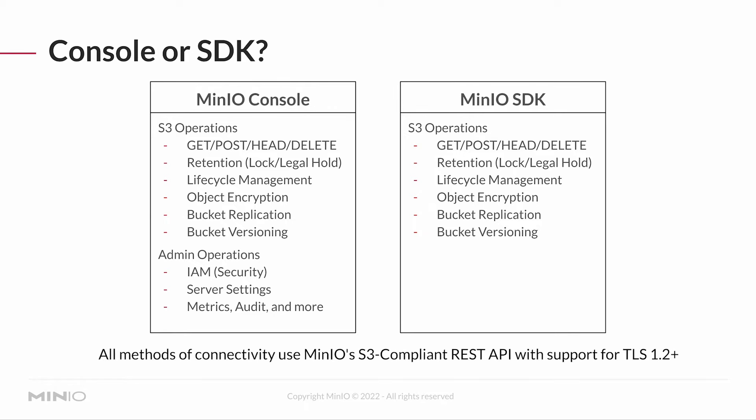All of the methods of connectivity here are using MinIO's S3-compliant REST API. It all supports TLS 1.2, so it's all secured from that level as well. The actual communications over that HTTP connection are all encrypted. But it doesn't matter if you're using the console or the SDK, they're both using that REST API underneath.